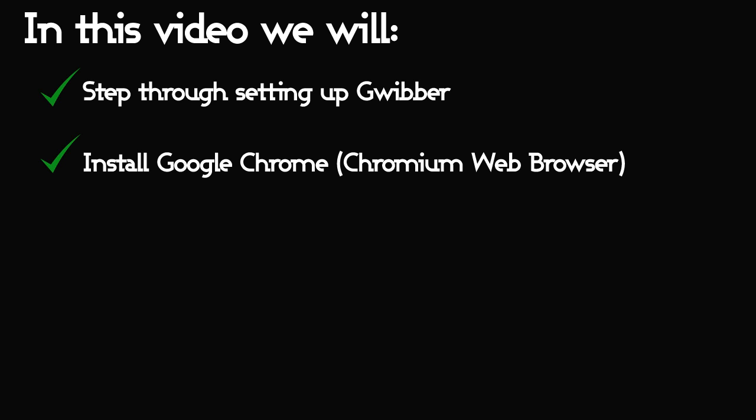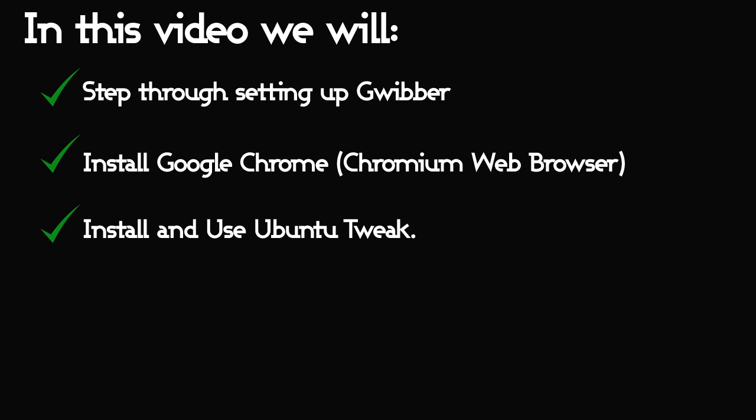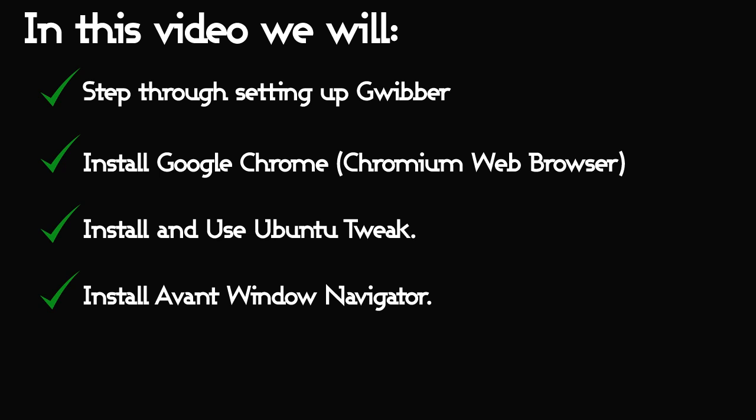Welcome back. So far in the series we've worked through setting up VirtualBox, installing Ubuntu, and in this video we will be doing a little customizing to your fresh Ubuntu install.